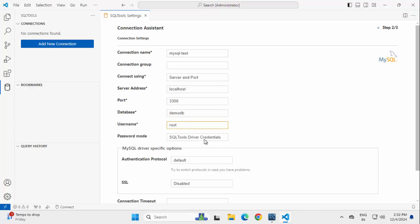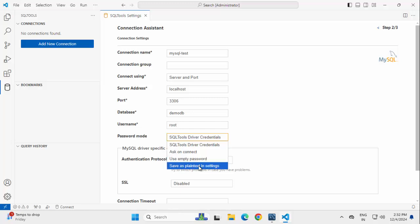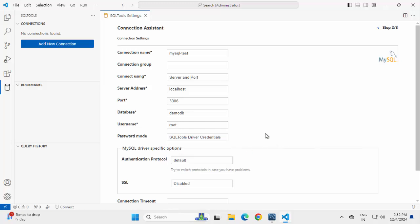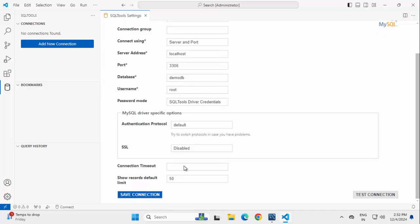For Password, there are different options like SQL Tools Driver Credentials, Ask on Connect, Use Empty Password, Save as Plain Text. I am going to use this one. If required, we can use this MySQL driver specific options. I am skipping this.